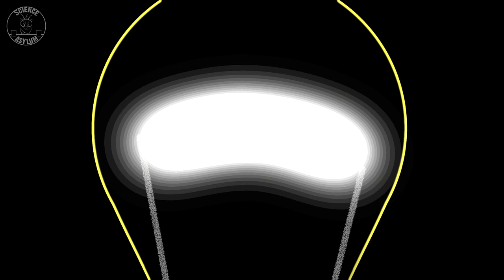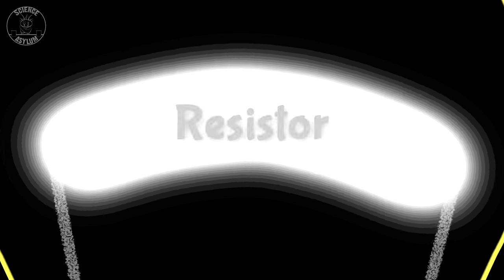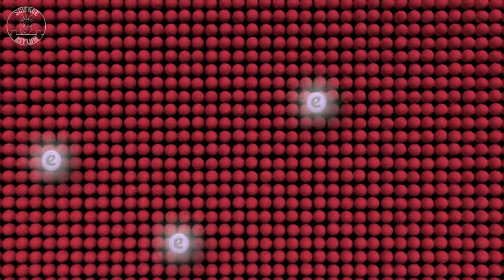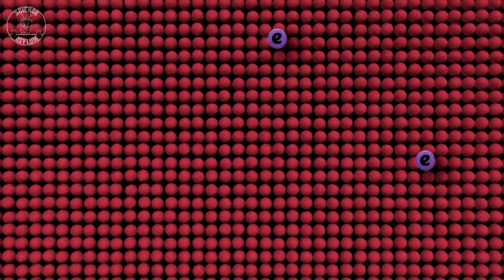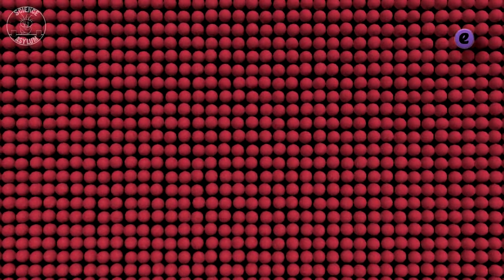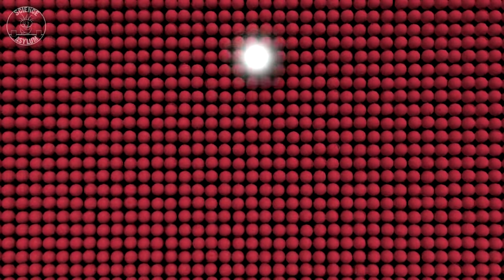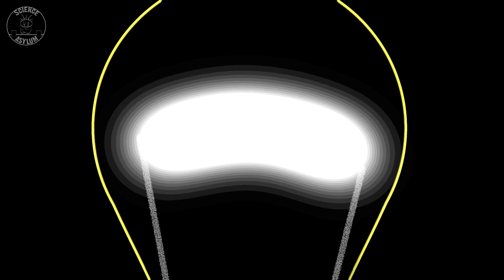The reason the filament heats up in the first place is because it's a resistor. That means the filament takes energy away from passing electrons, and its atoms vibrate faster. Every time one bumps into another, they lose a little of that energy as light, and we get a functioning flashlight.